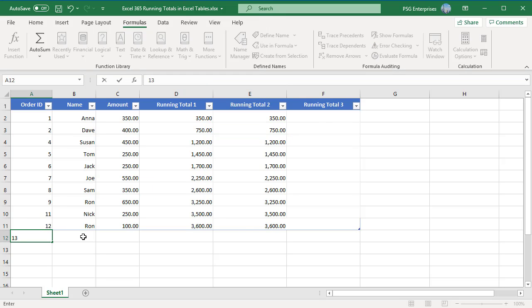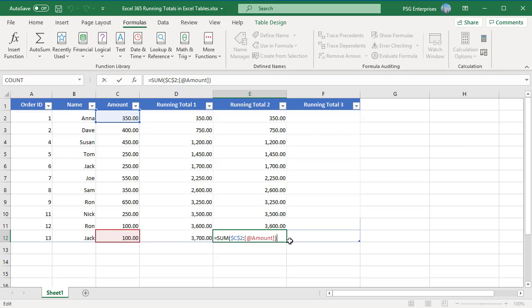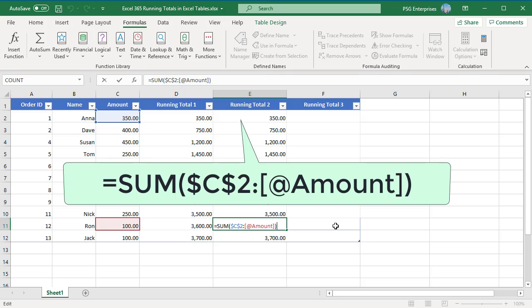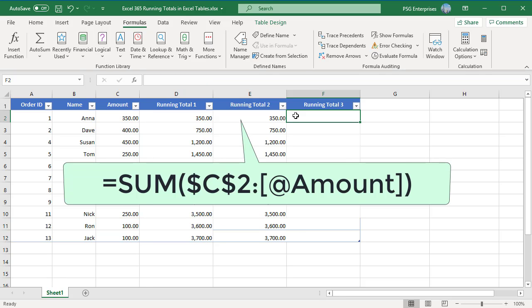Insert new row. The formula is copied to the new row and the running total is calculated. This method works in the current version of MS Excel 365. Older versions might have issues.